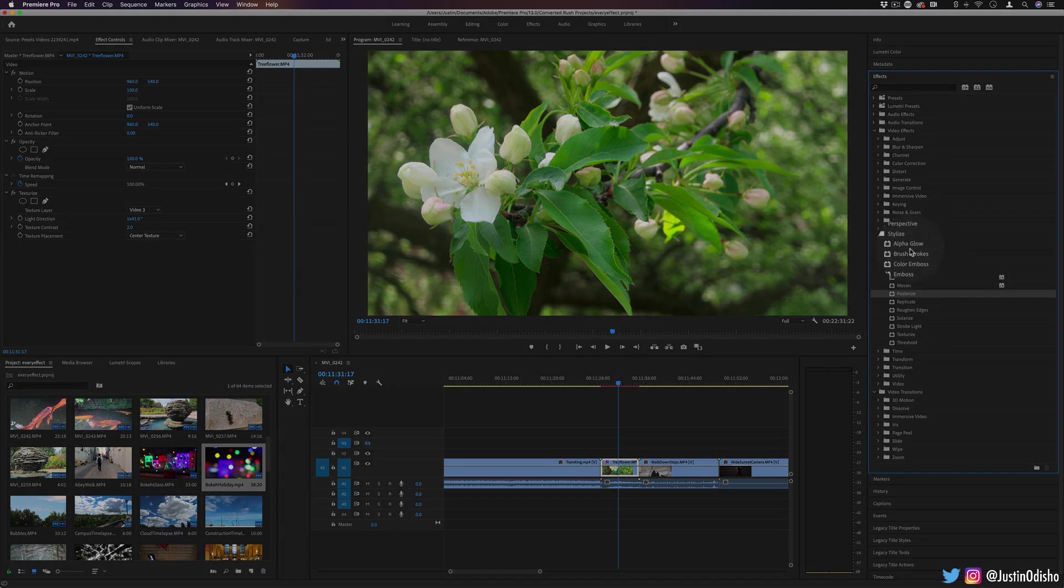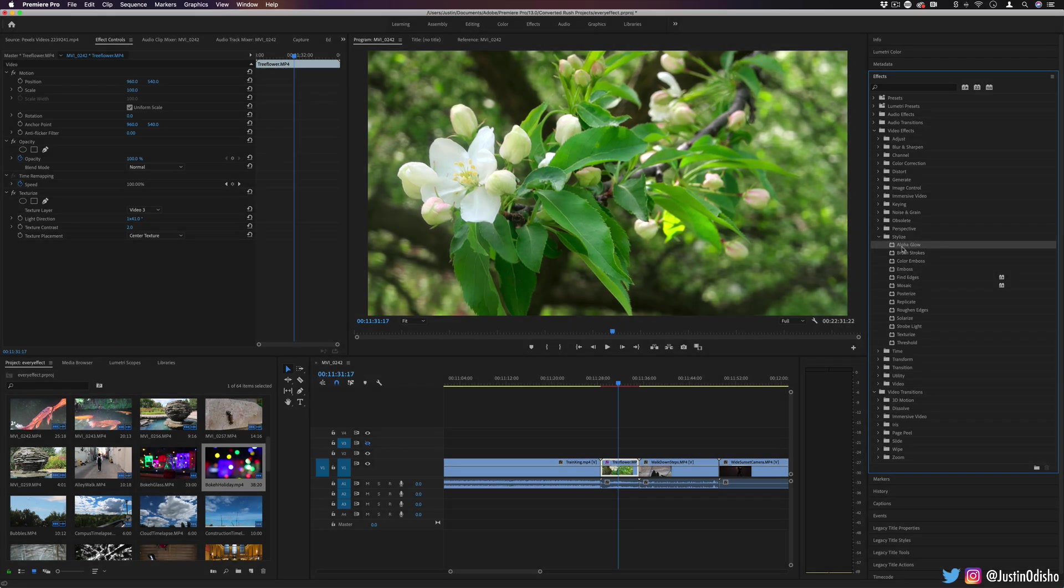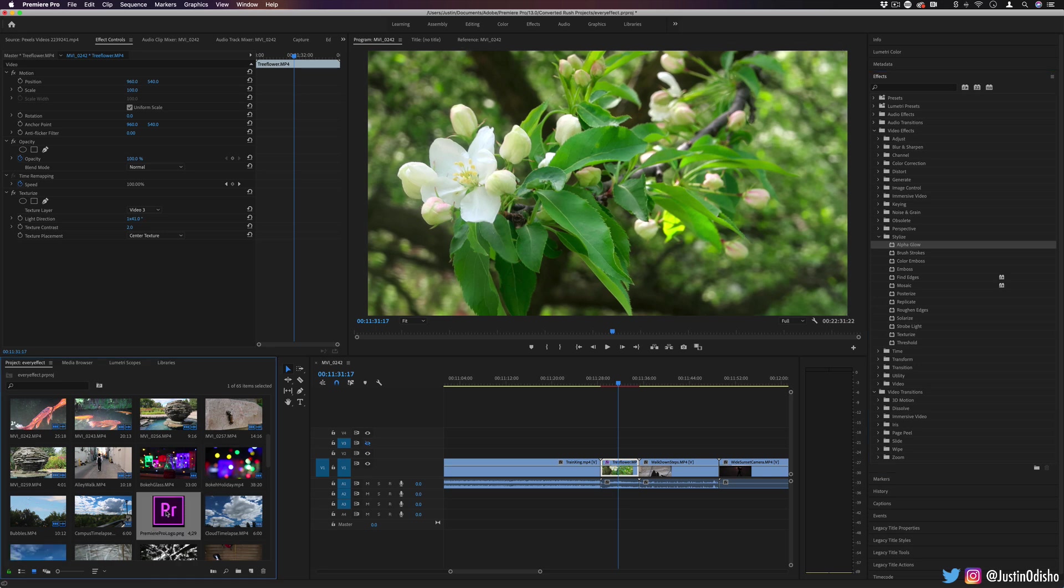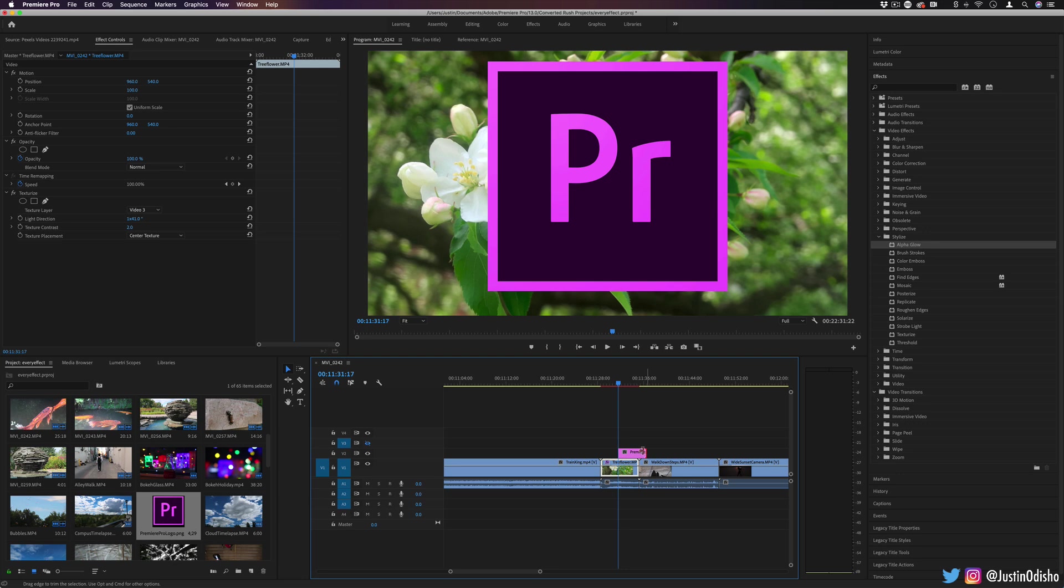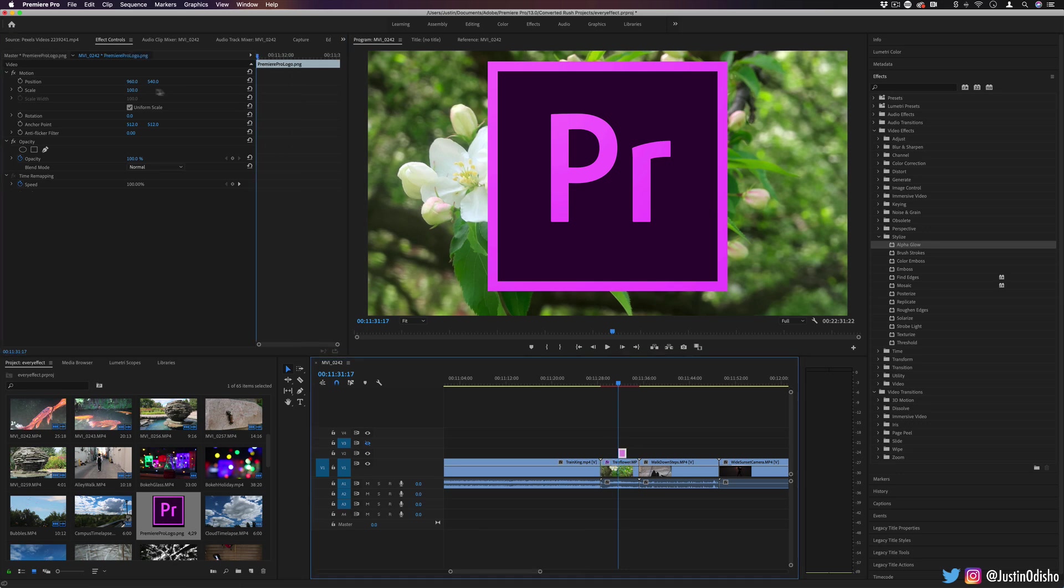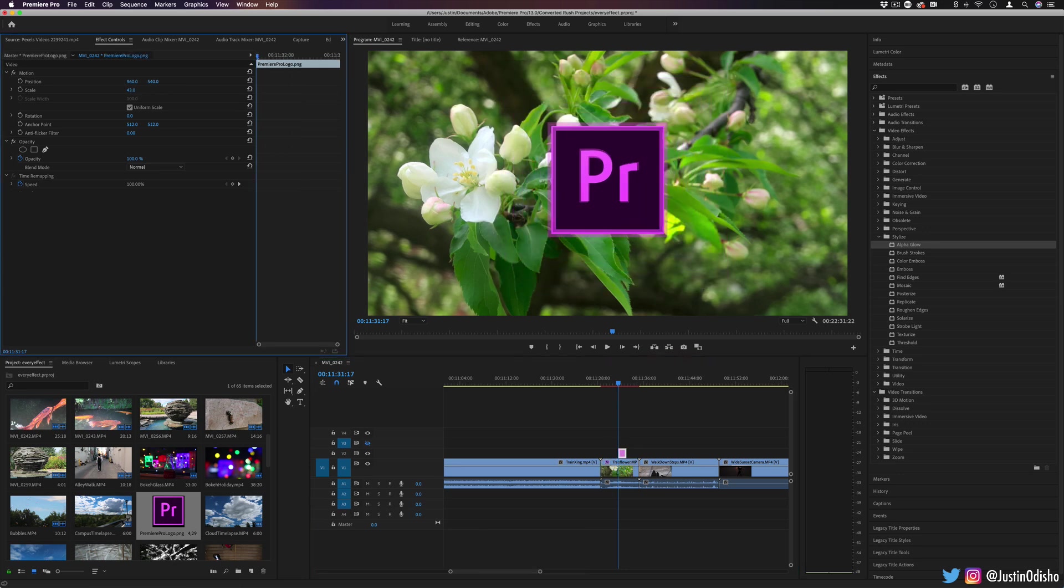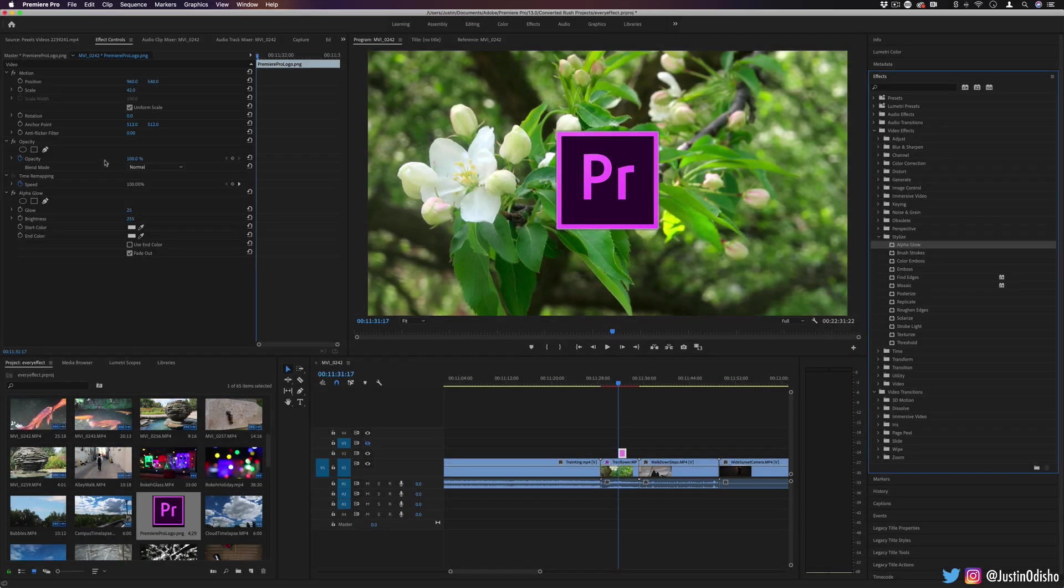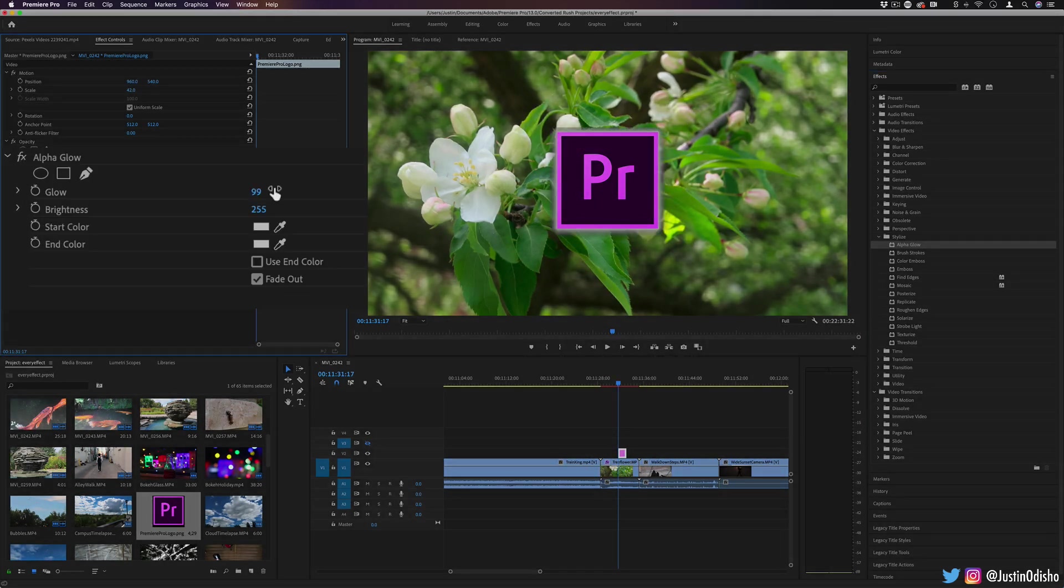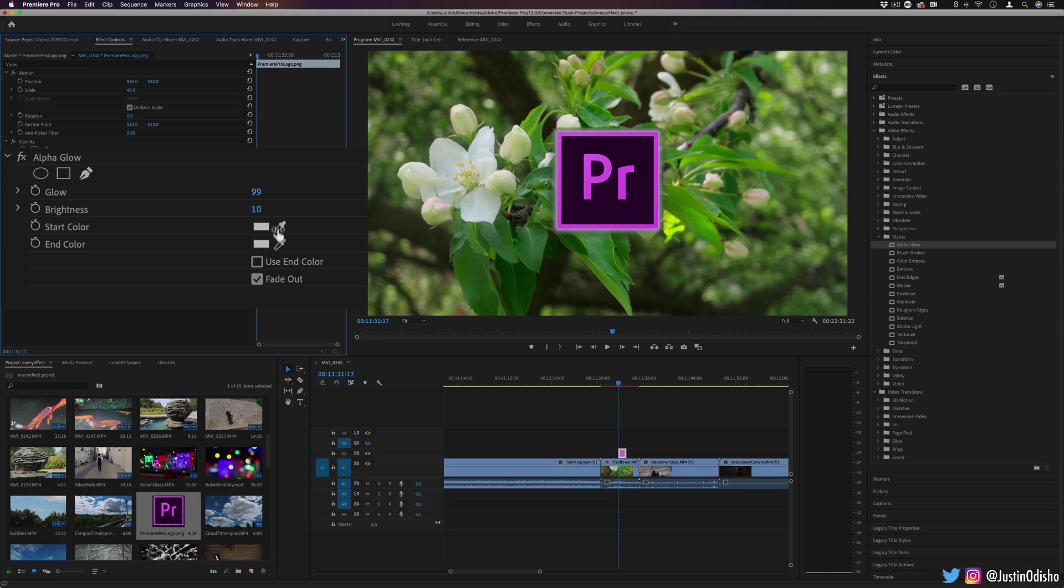So to begin, let's start with alpha glow. Like we've been saying, whenever you talk about alpha, it's talking about the actual shape of the layer. So if I was to drag in a text or shape layer that is smaller than the composition's boundaries and add an alpha glow to this, you'll see that it creates a glow around the edges. If I increase that glow amount, it gets larger. I can increase the brightness of it as well and I can change the color.